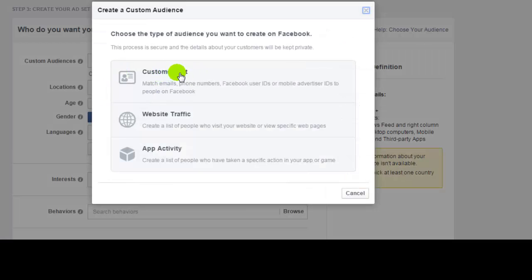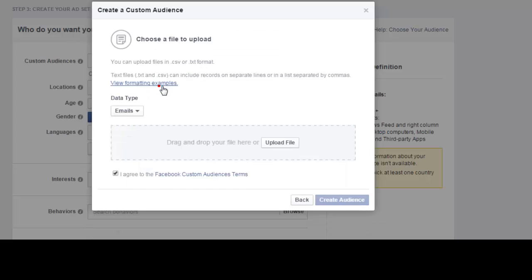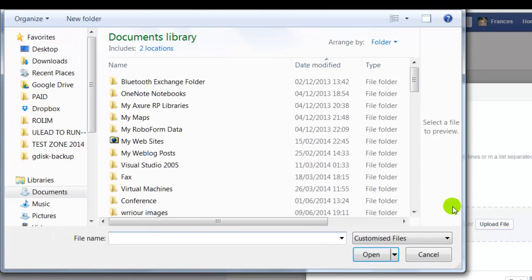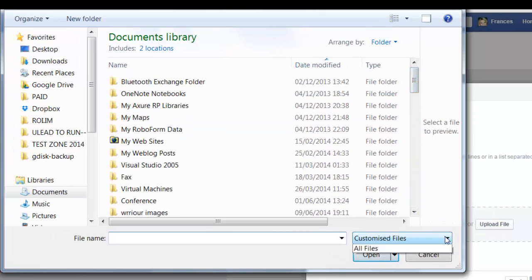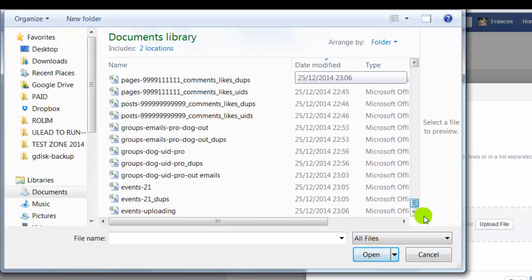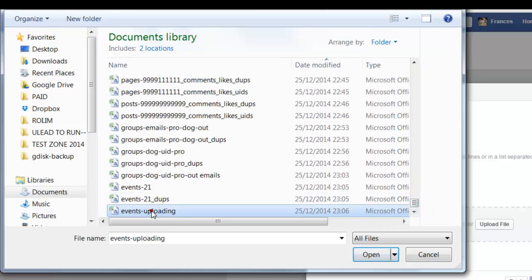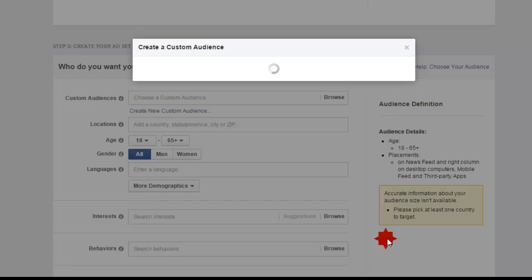Custom mirror list, upload the file, emails, upload file. Events, open create audience.